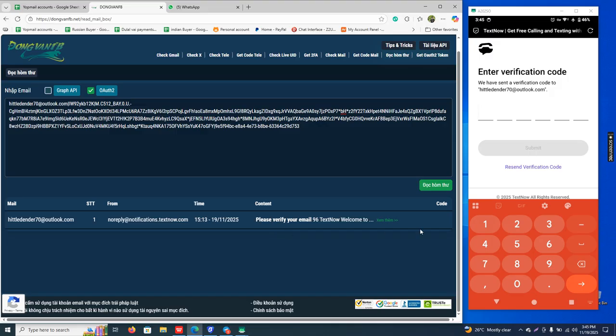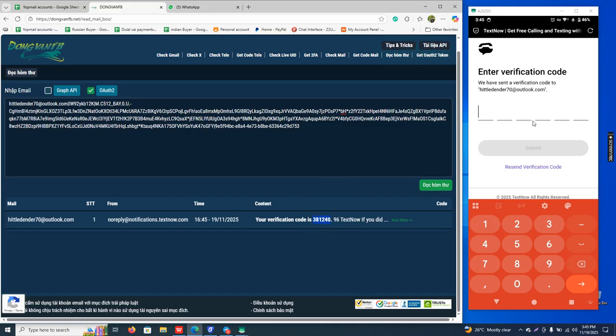Okay, this is the code. The code comes. I copy this code and paste it here.